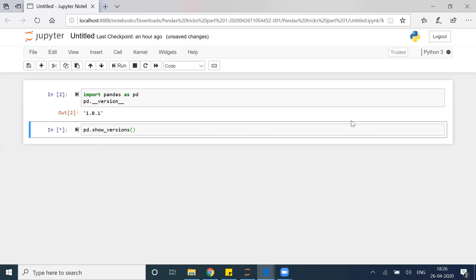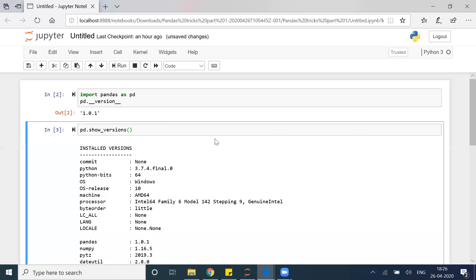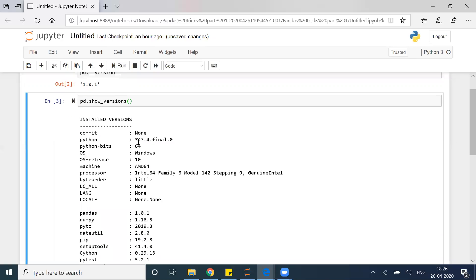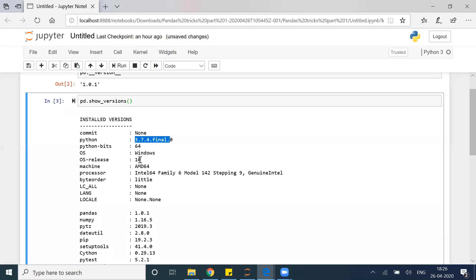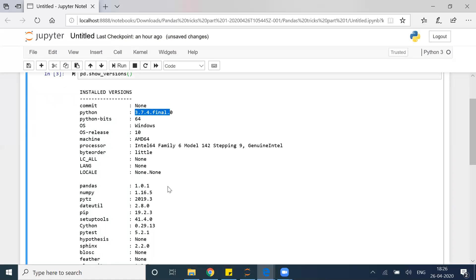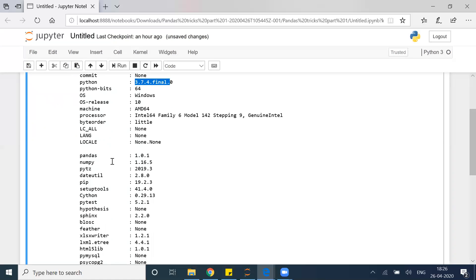If you execute this, you can see that you are able to find which version of Python is required for this particular version of pandas, Python bits, Windows, and other details. These are the dependencies for this package.